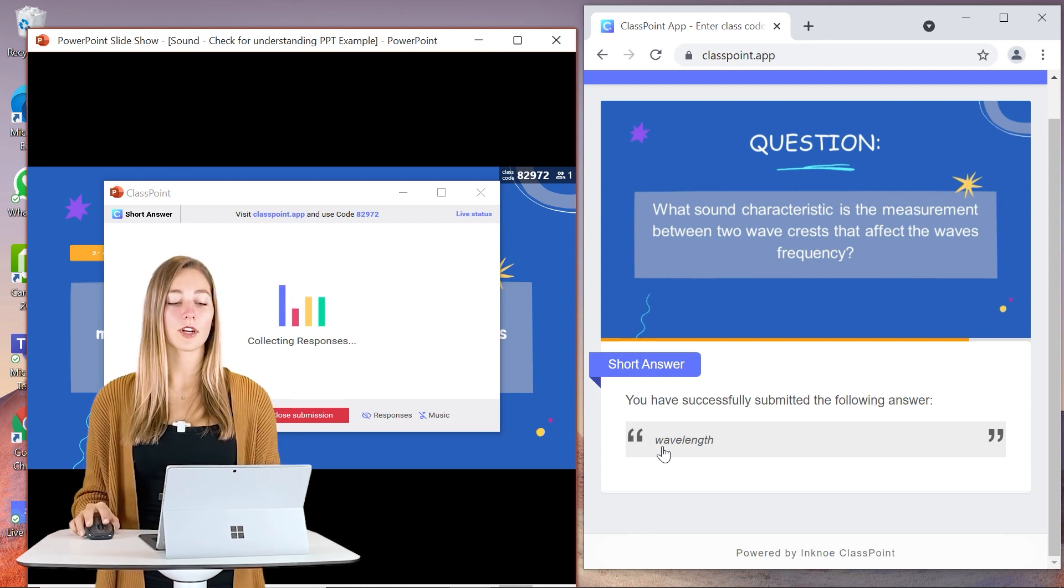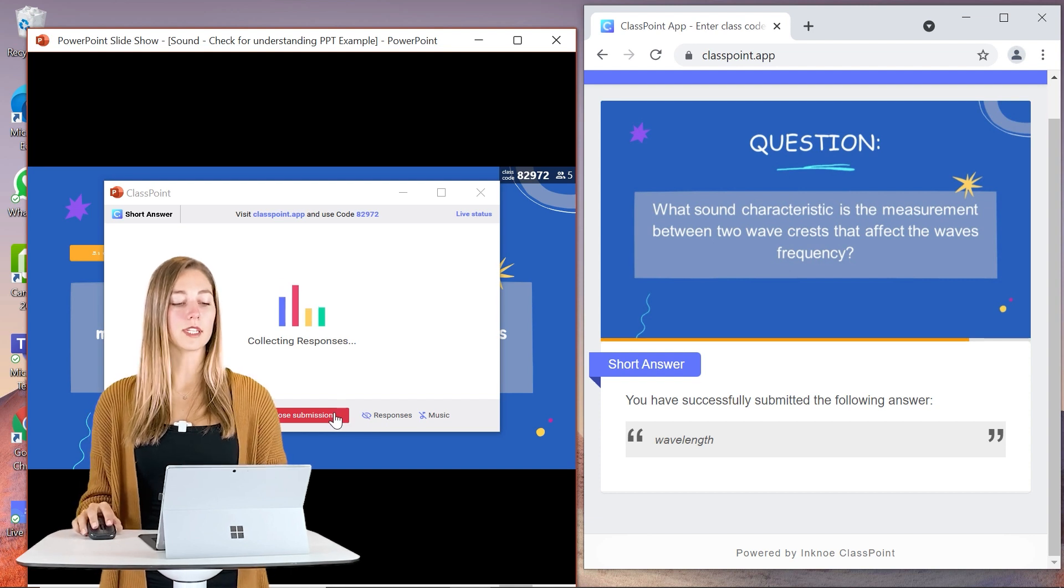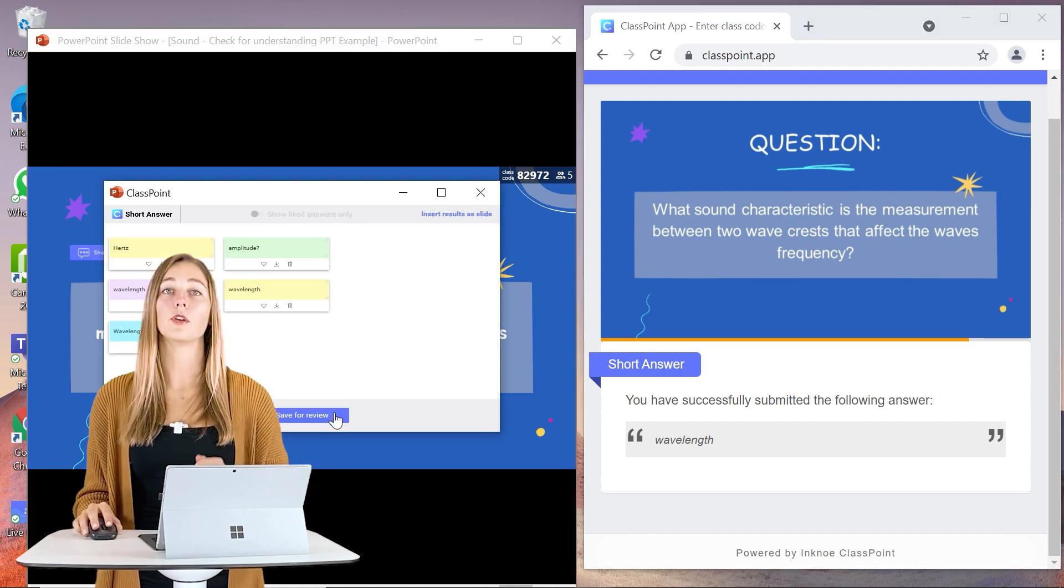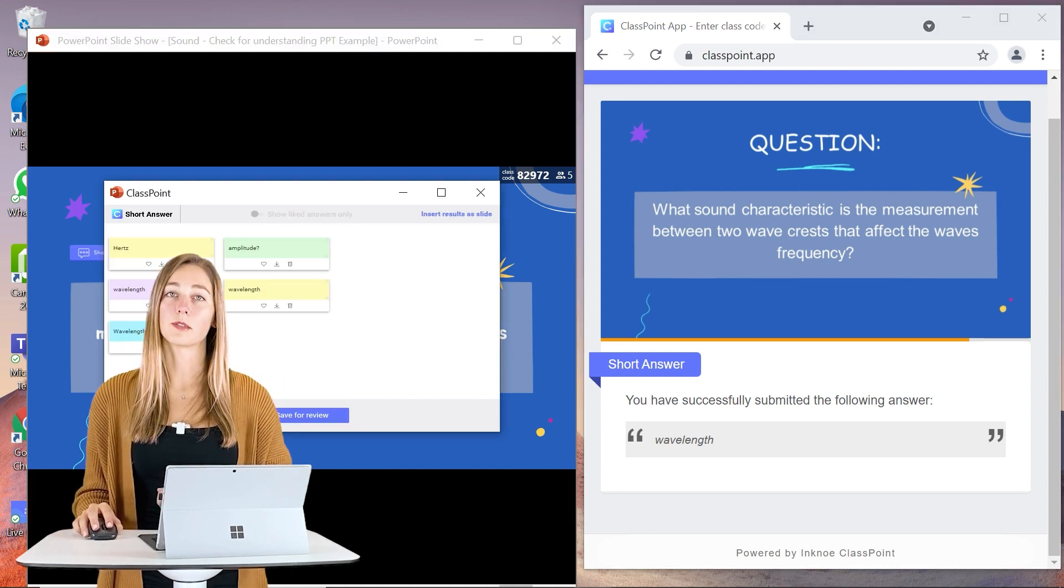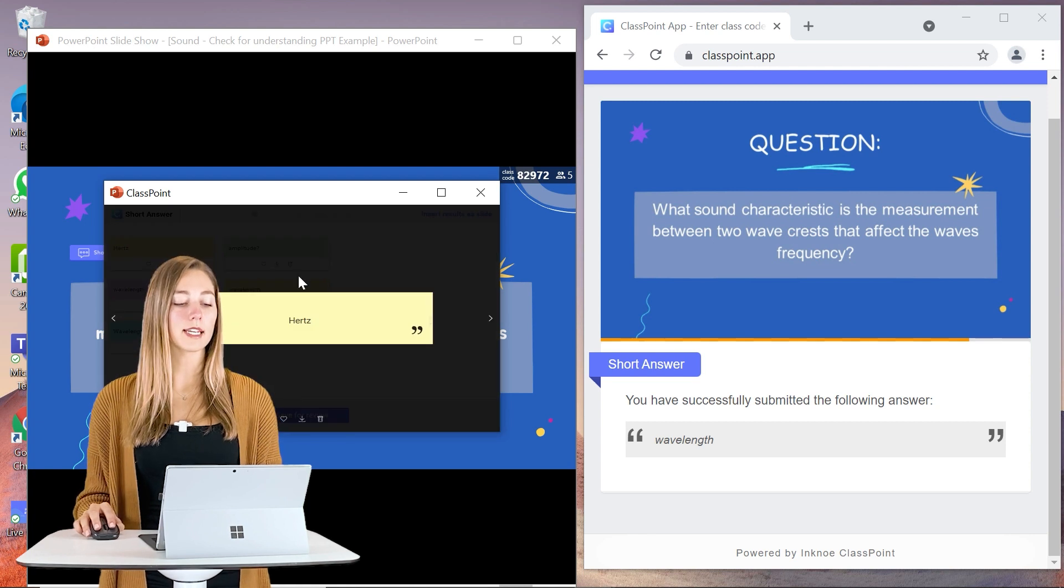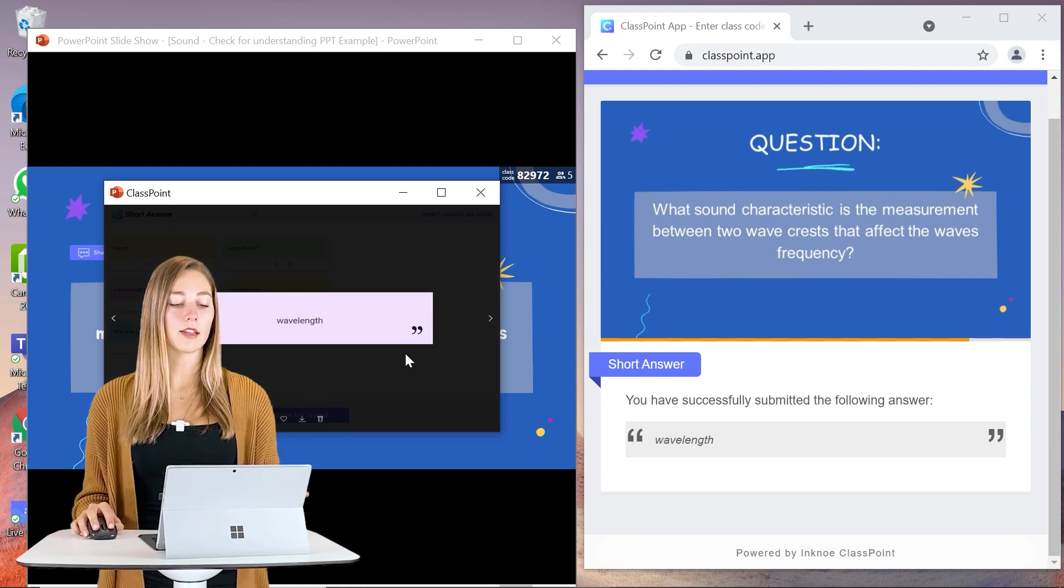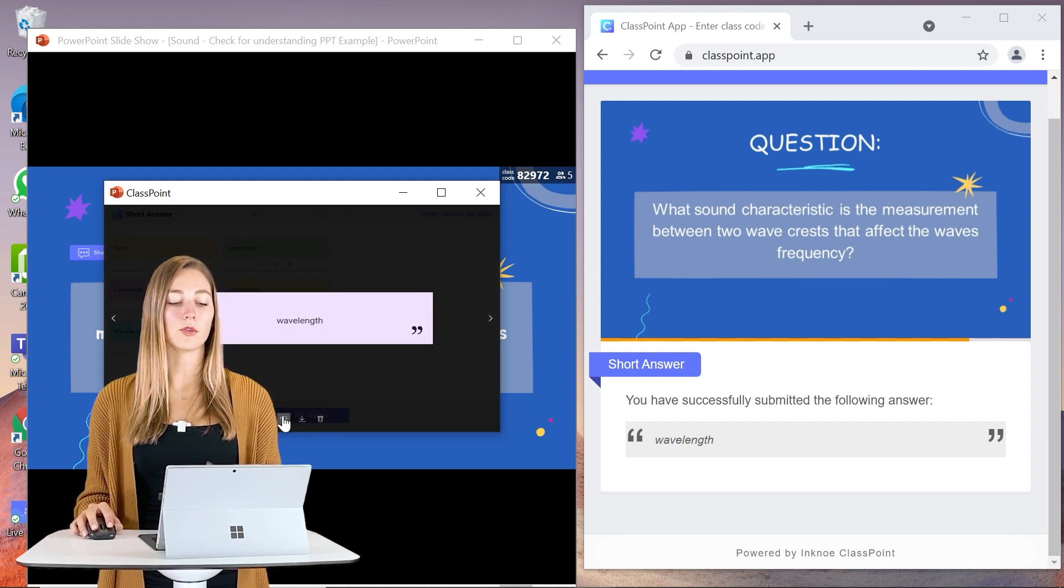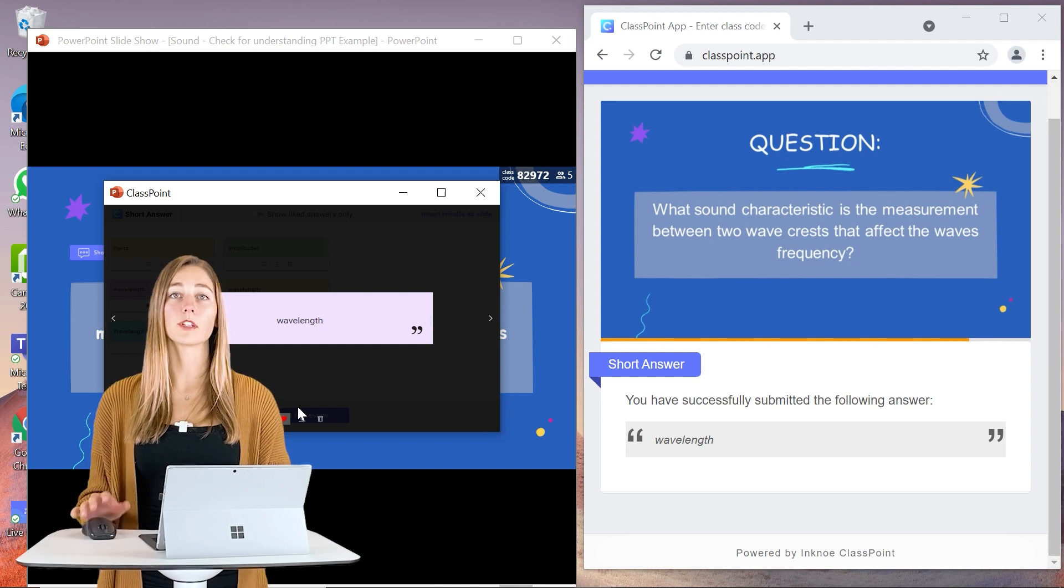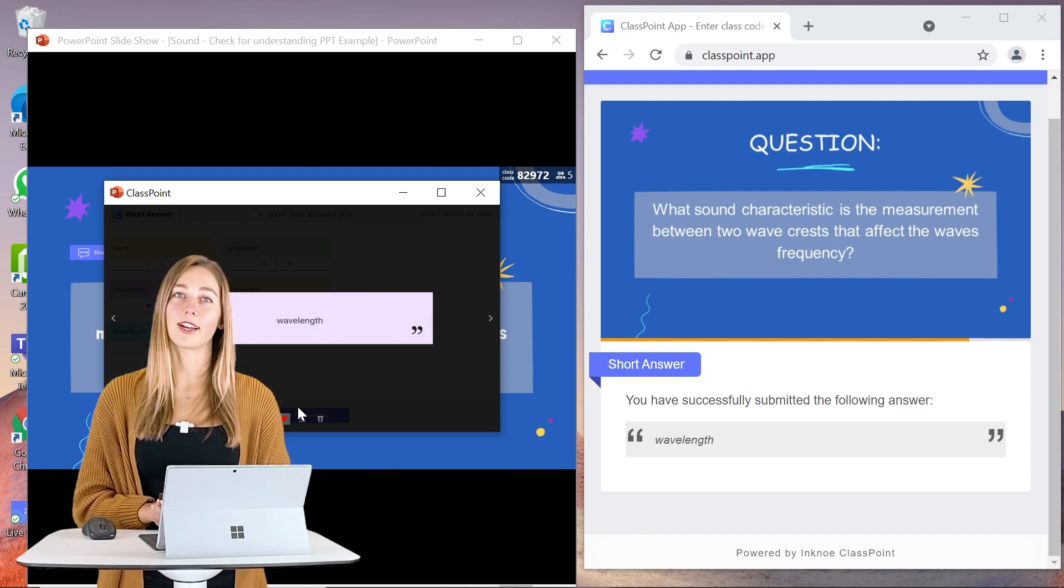And once all of your submissions are in, you can close it and then you're able to view all of your student responses. So you can always click into any, you can heart it to give some students some positive reinforcement or to spark a new discussion.